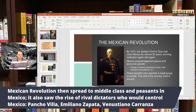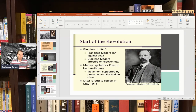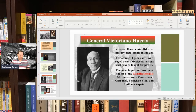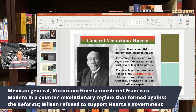Pancho Villa, Emiliano Zapata, and Venustiano Carranza were among the rival leaders. One of the first things that happened was Madero forced Diaz to resign, and Diaz went into exile. However, another general named Victoriano Huerta, who was against the revolution, eventually had Francisco Madero and his vice president murdered, and basically took over the country.